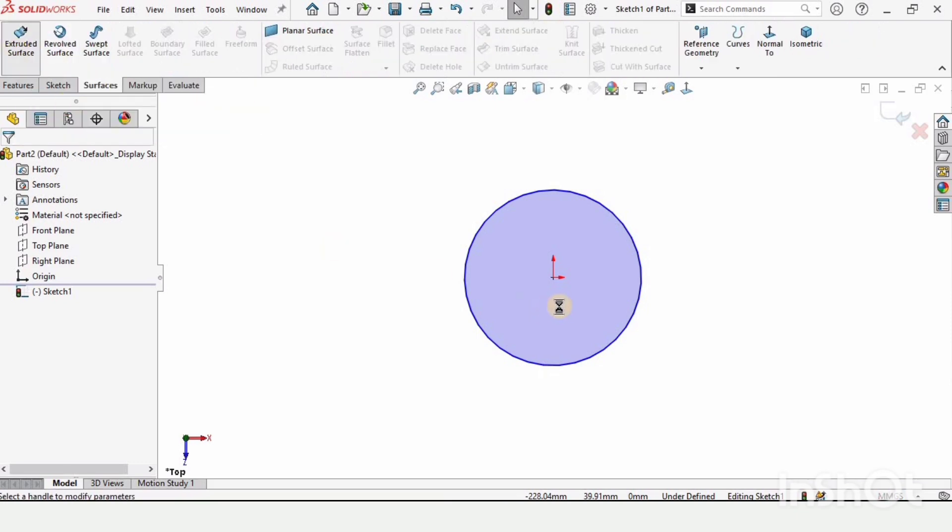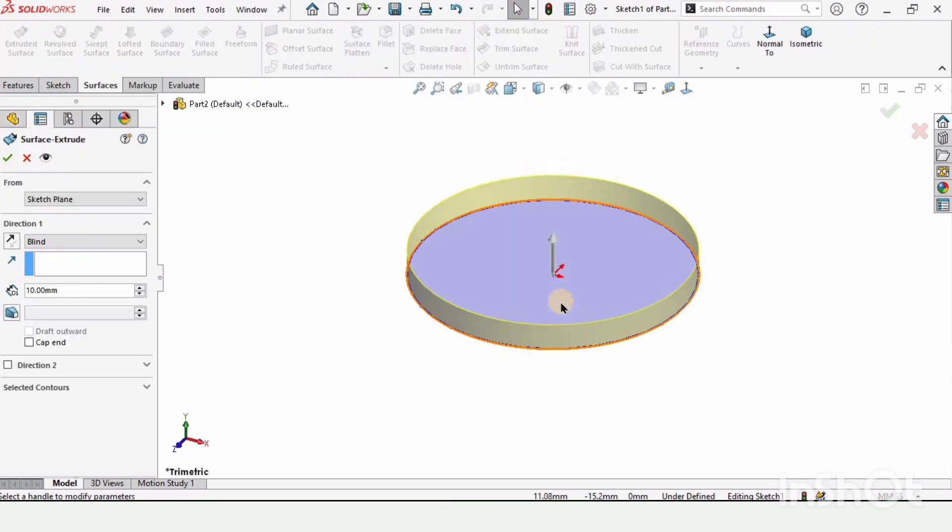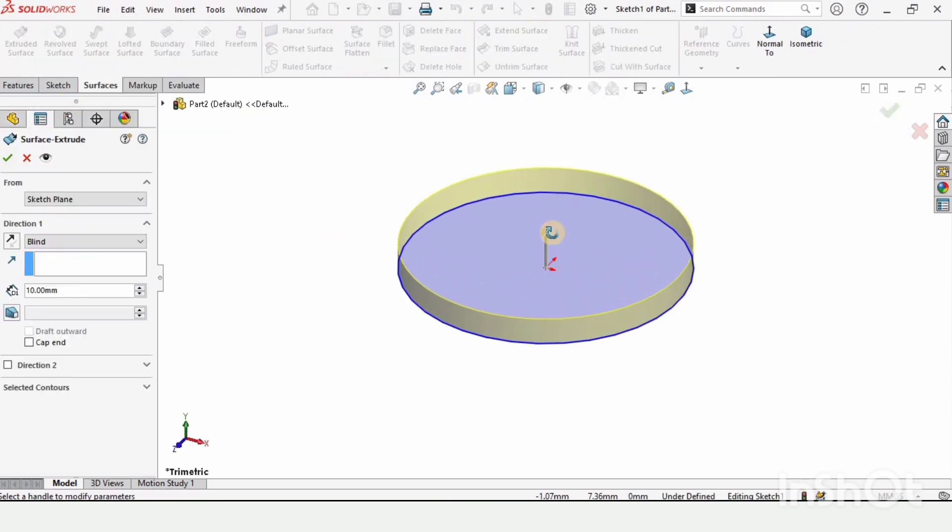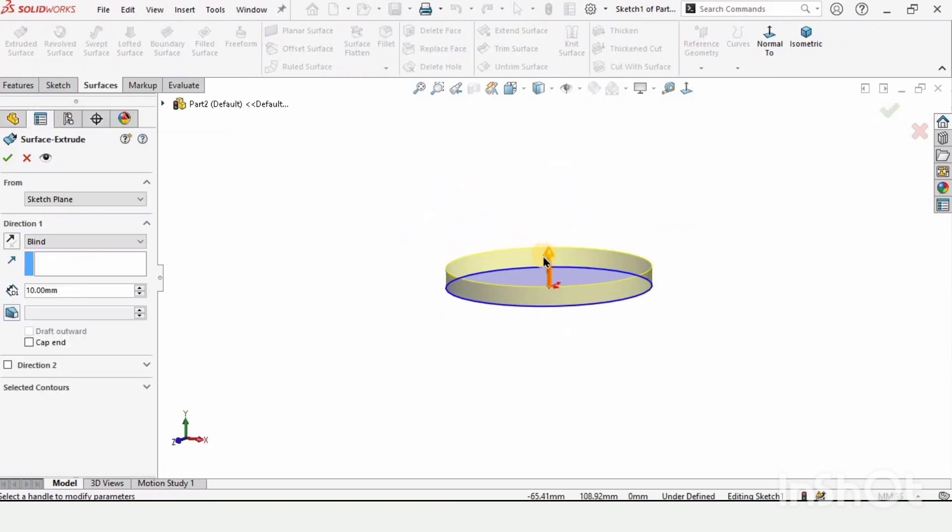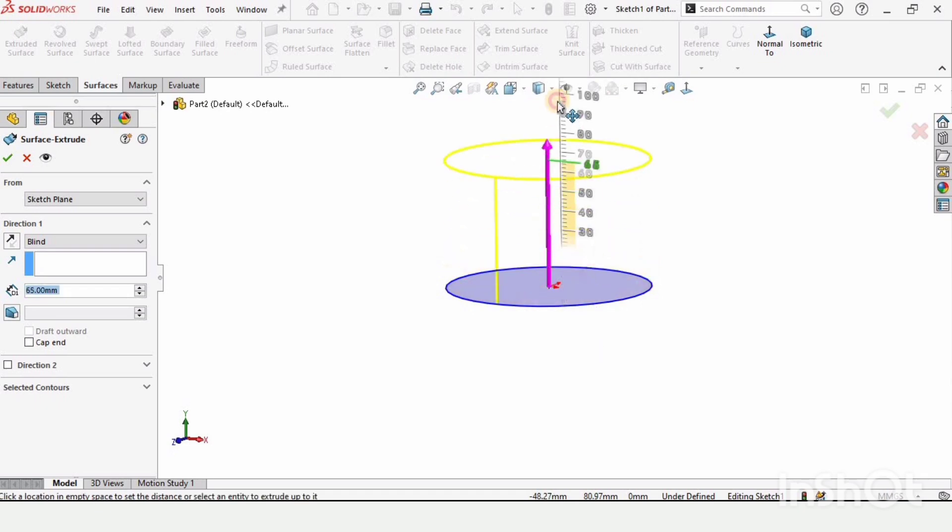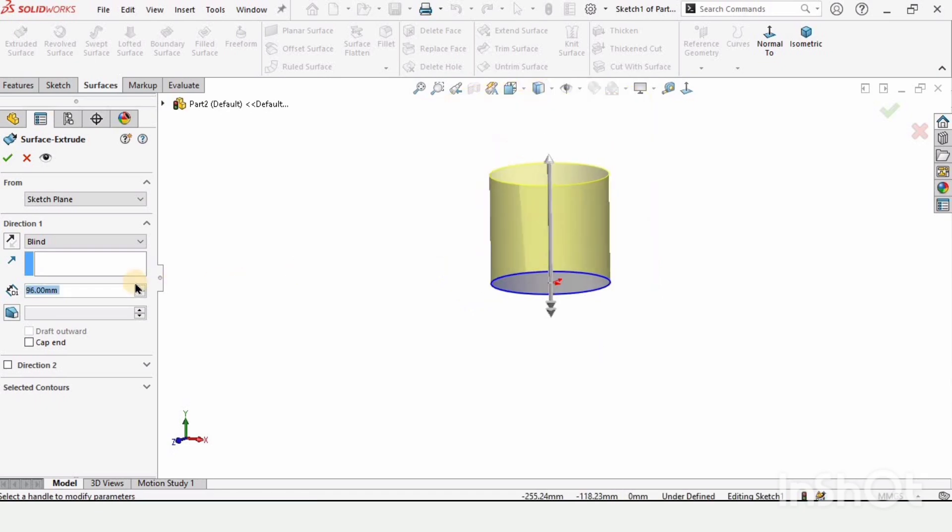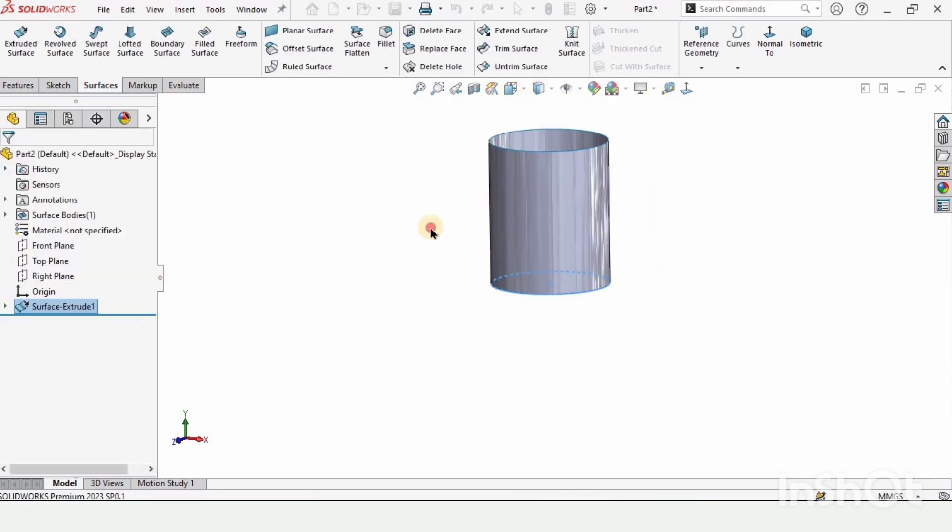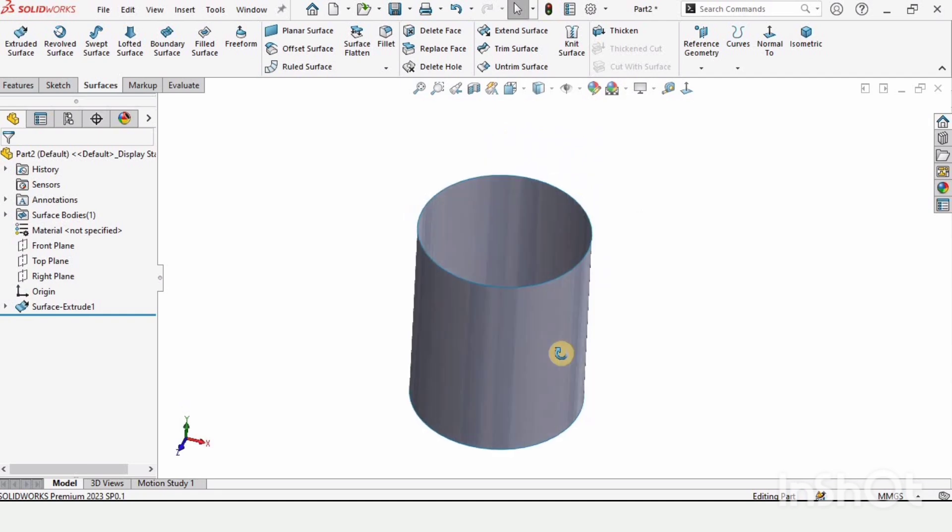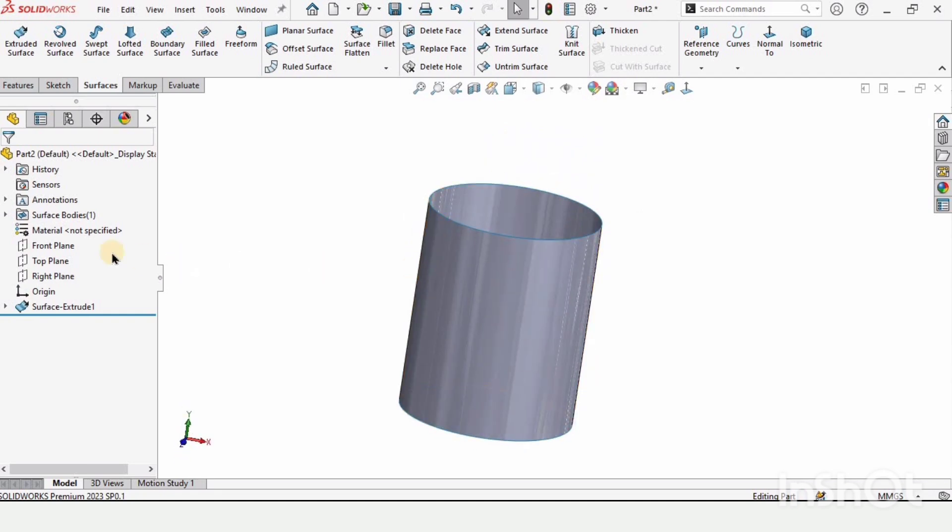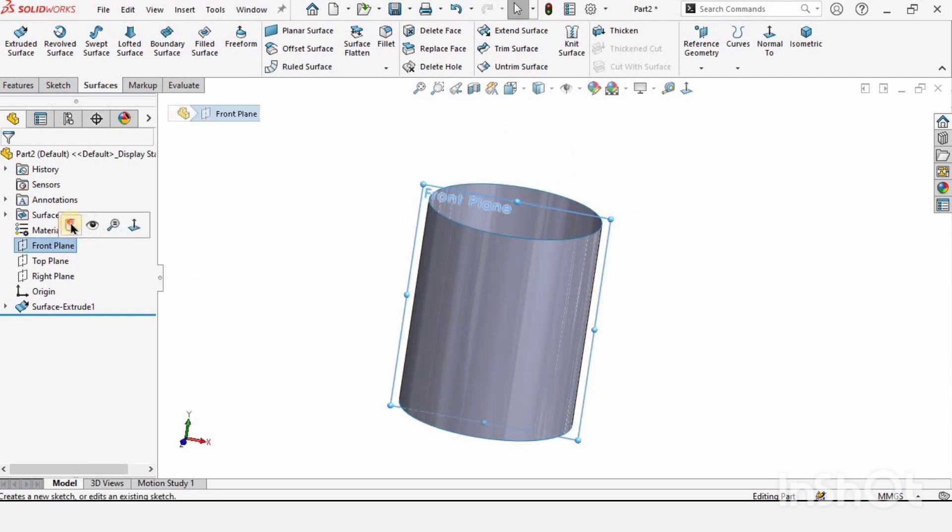Select the surface tab and click on extruded surface. To specify the length, you can specify it from here or from here as well. Here is our cylindrical-like surface.